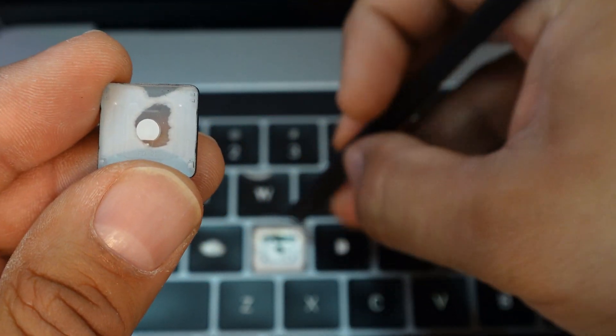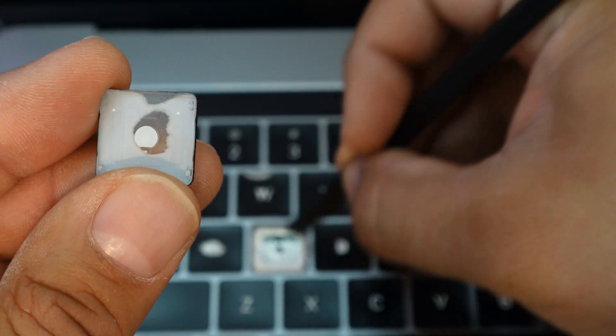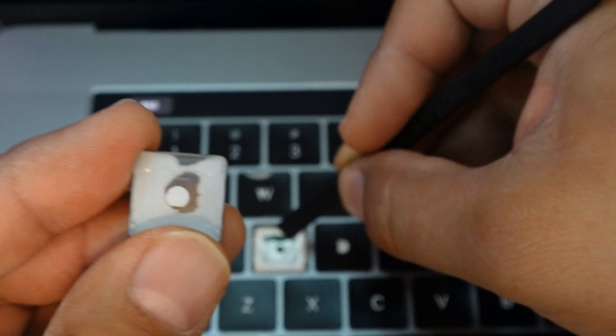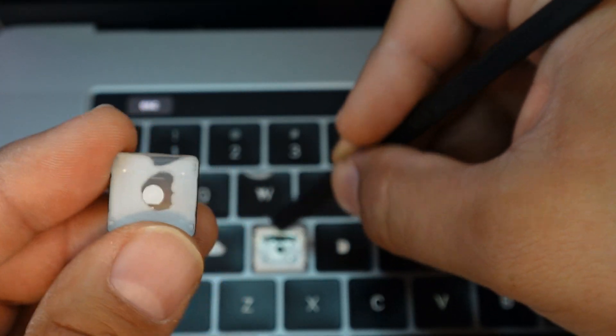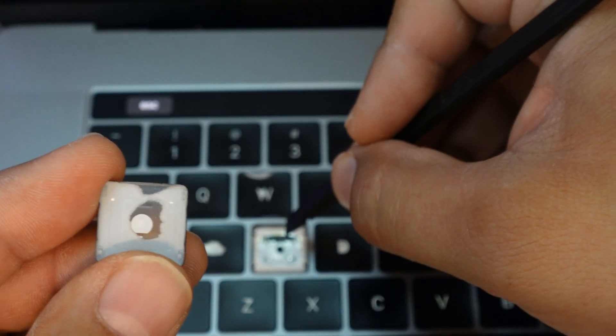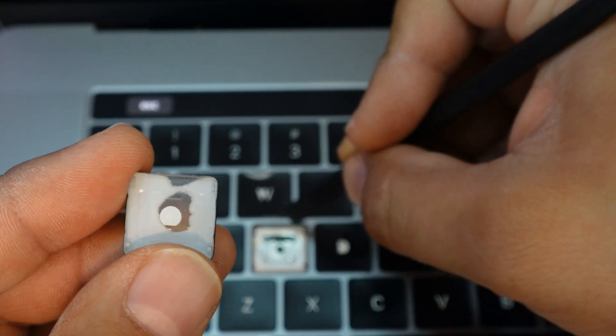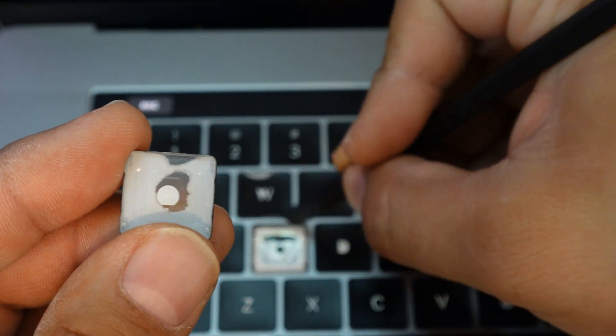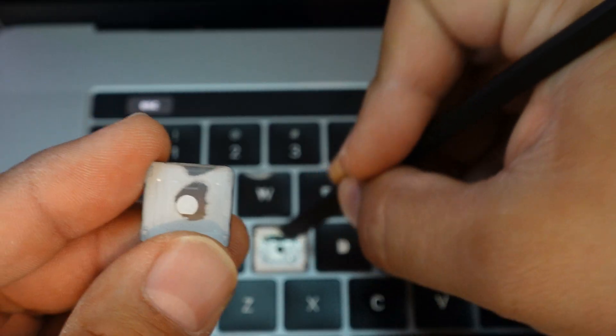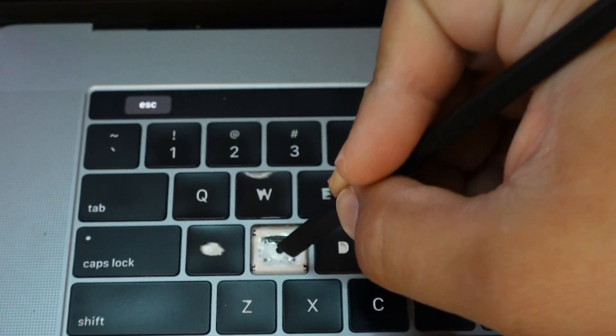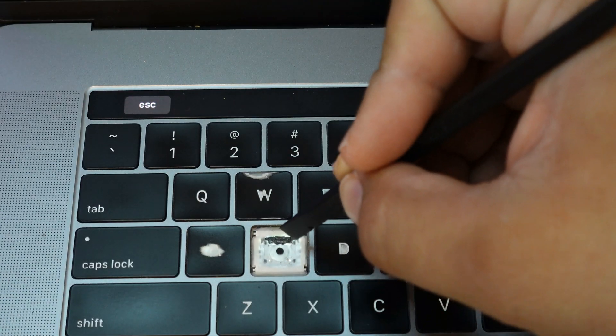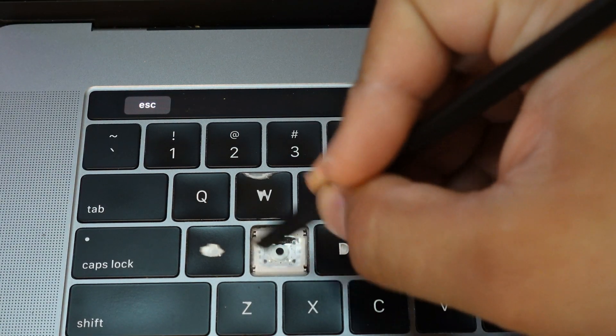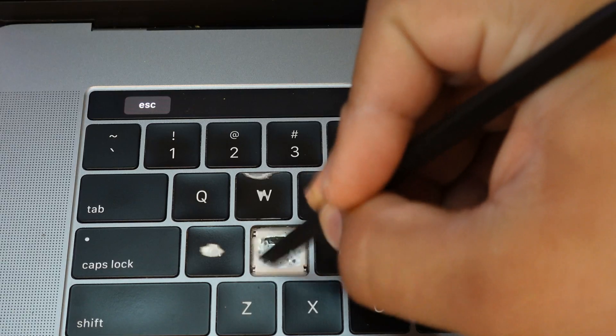This looks pretty good, but you can also replace this if you're having like issues. When you type, you get multiple inputs. When you just click once, you can replace this whole thing. This user is not having that issue, but some people do. So down the road, I'll show you how to do that as well.